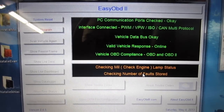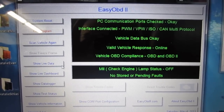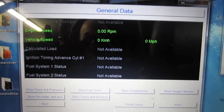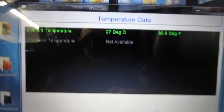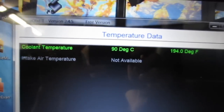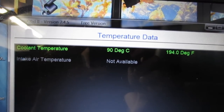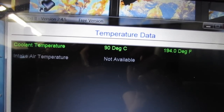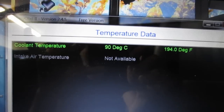I'm using EZODB2 to check this. There are no pending faults, so I went to look at live data and went down to show temperatures. Oddly, the coolant temperature oscillates back and forth between 27 and 90 degrees, which potentially means there's something wrong with the coolant temperature sensor.